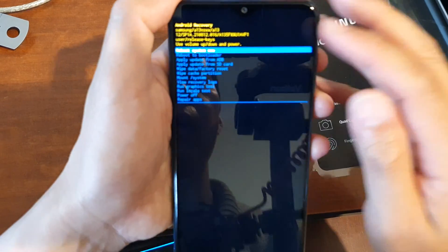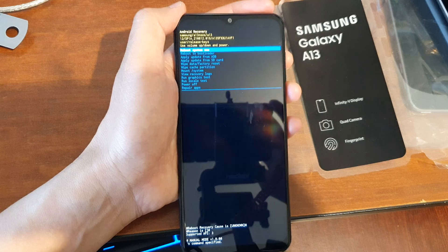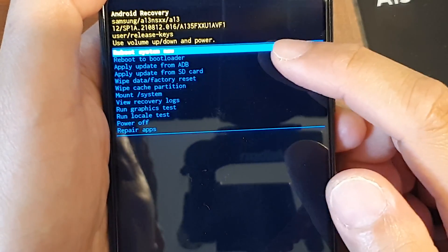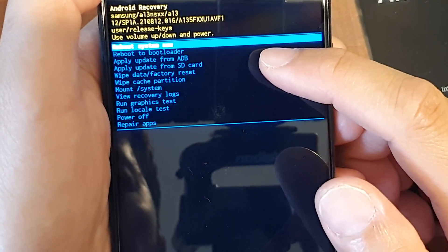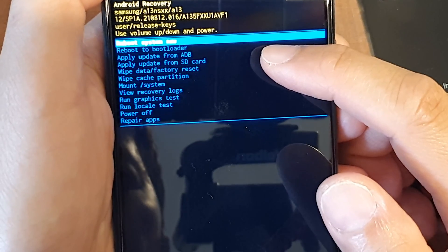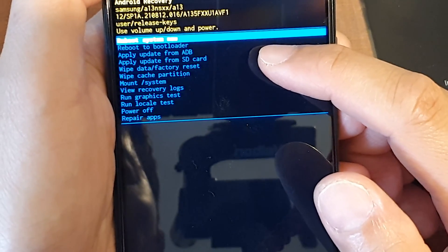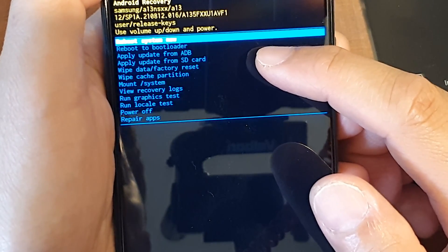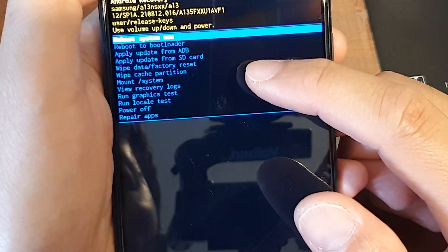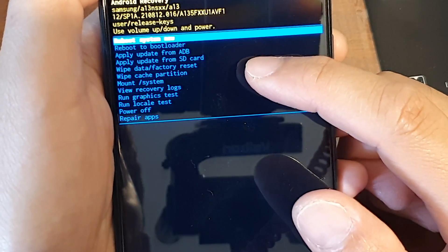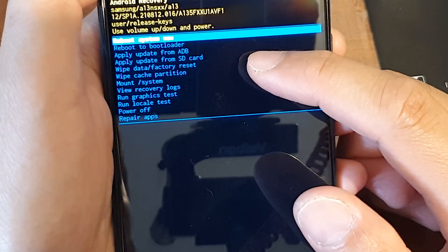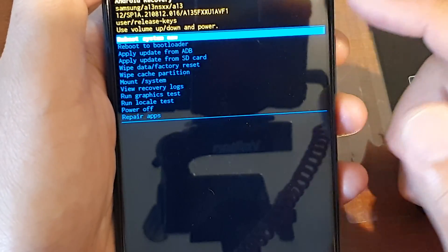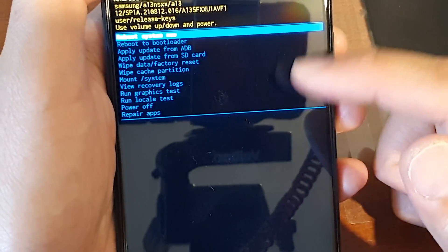So once you're in here, you can perform a number of different actions. You can reboot the system now, reboot to bootloader, apply update from ADB or apply update from SD card. You can wipe cache partition, or you can wipe data and factory reset your device.